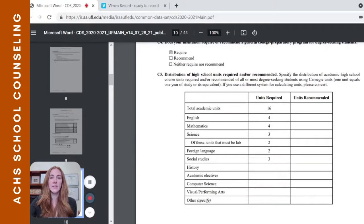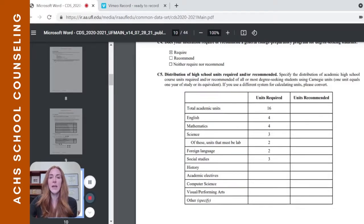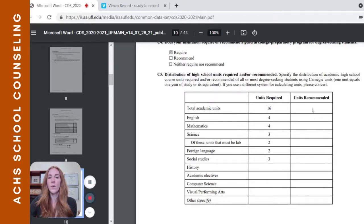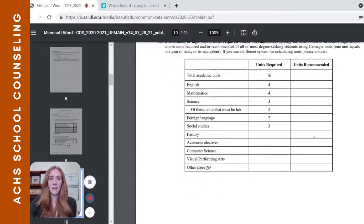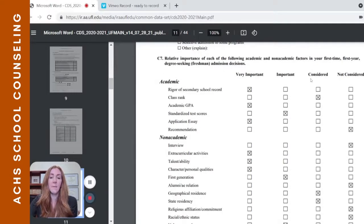One of the first important things to look at is Section C5, which is the distribution of high school credits required and/or recommended. All universities have a required list, and Florida's high school credit requirements align to the state university system. But some universities will have additional recommended units — for example, Florida State recommends four credits of world language, even though only two are required. If it's a university you want to get into, work toward those recommendations.